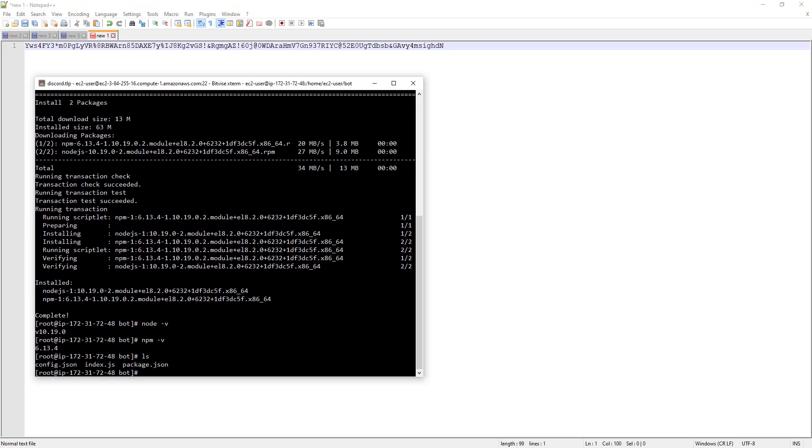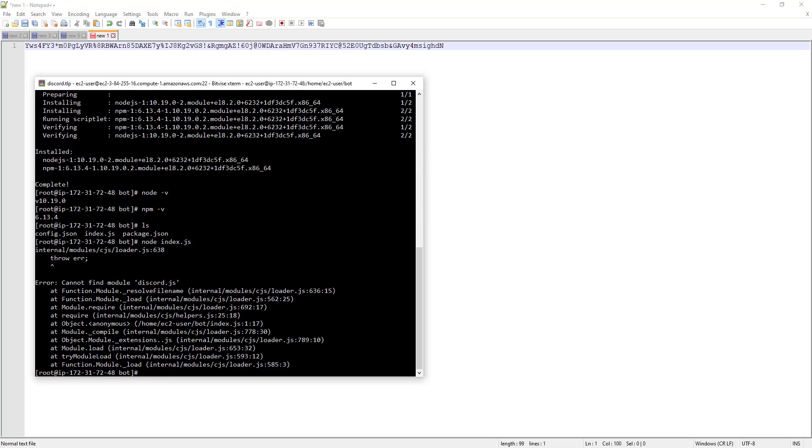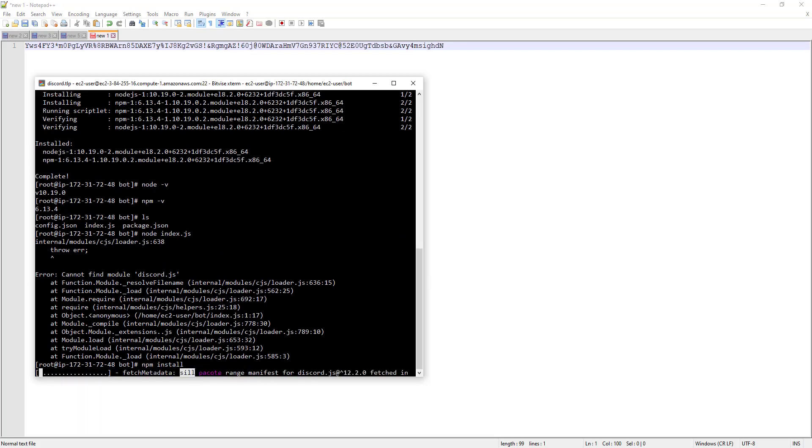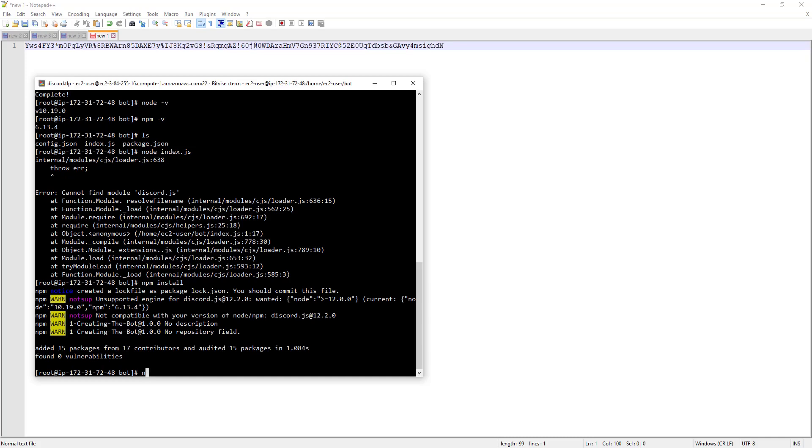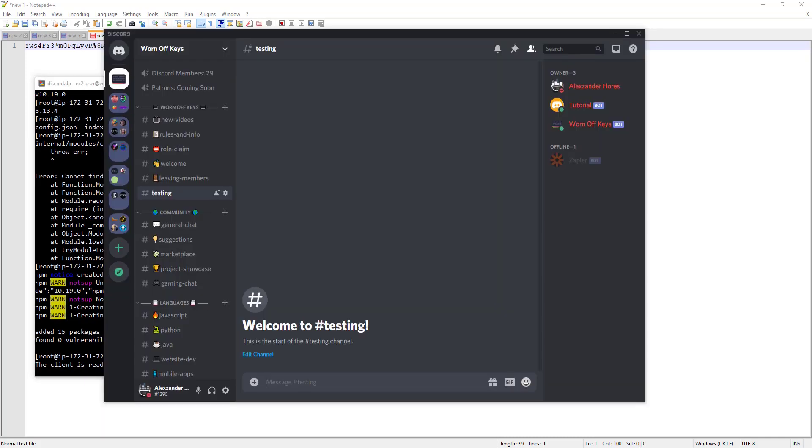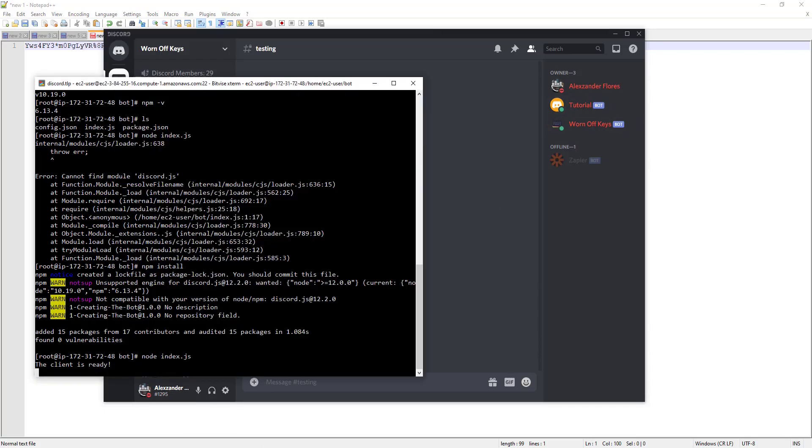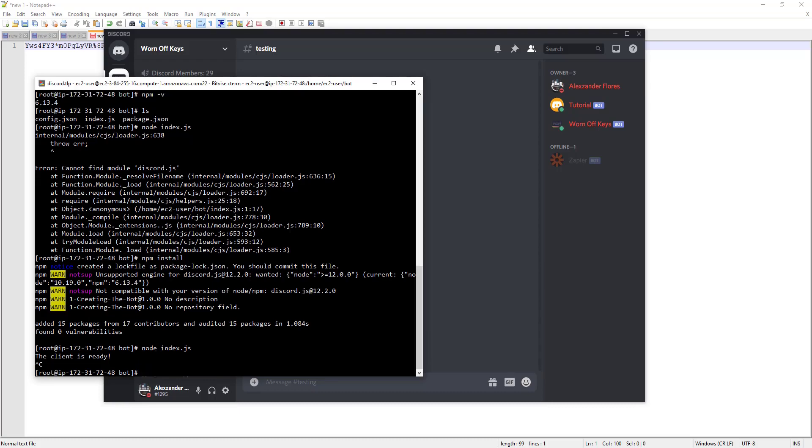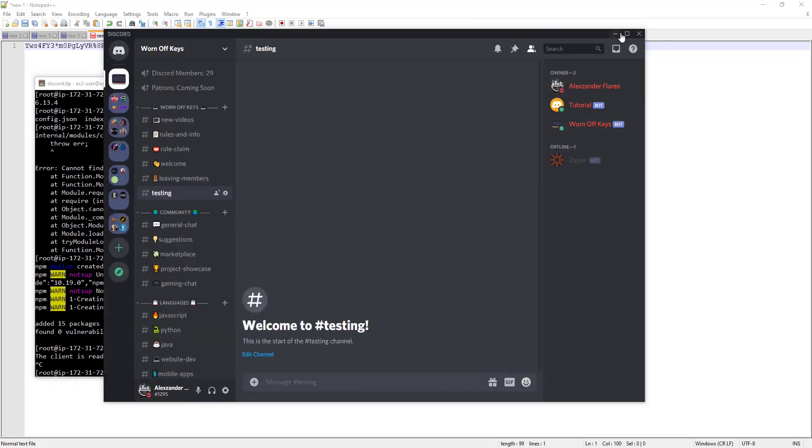We can now run node index dot js. We actually forgot to install the things. We have to do npm install to install dependencies. We can now run node index.js. We see the client is ready. If we go over here, we see the tutorial bot is now online. That is working here. However, we can't actually do anything inside of our machine anymore. If we use control C to cancel that, the bot should go offline here in a few minutes.